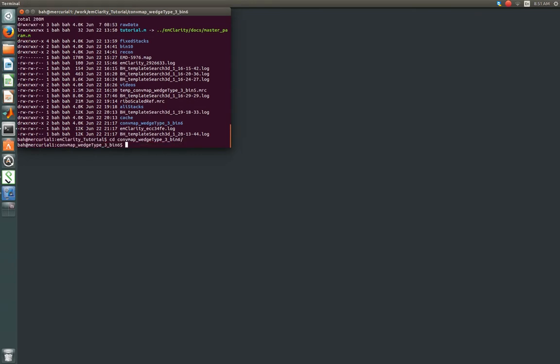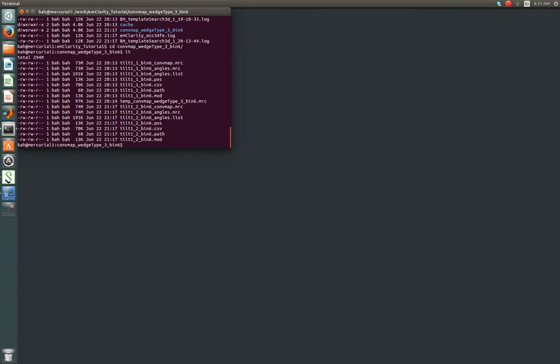So we're going to change directories into that combmap, and then list our contents, and we're going to open up a couple different image files to help us decide how we want to edit.